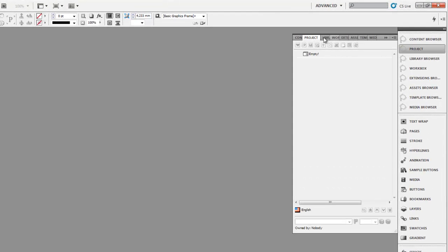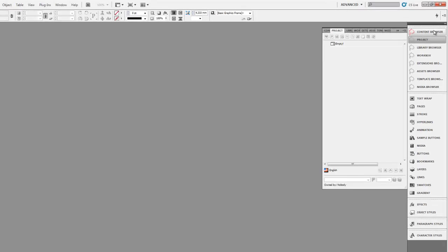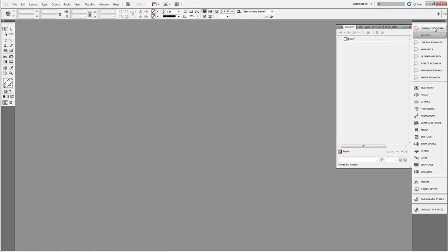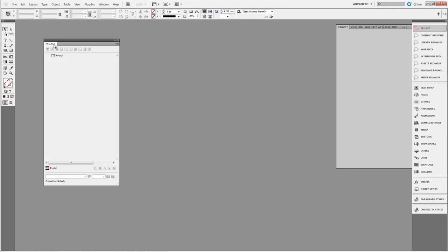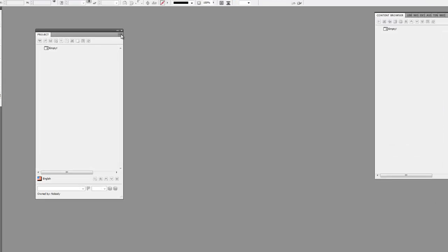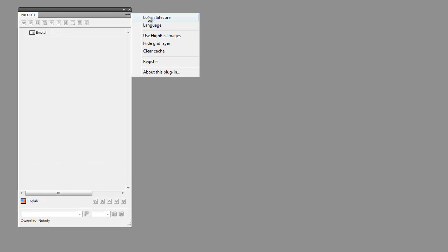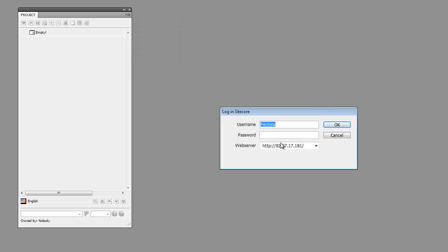First thing we need to do is login to Sitecore. I'll select one of these available panels — it doesn't really matter which one. You can drag these things away as well. Then click in the side panel menu and login to Sitecore using your user credentials.